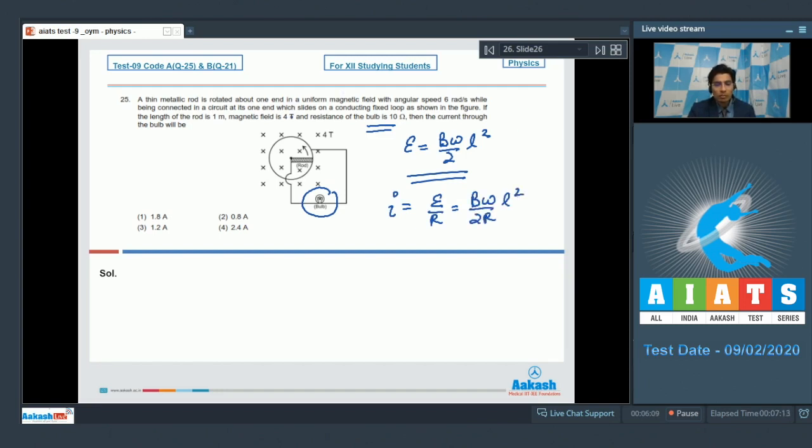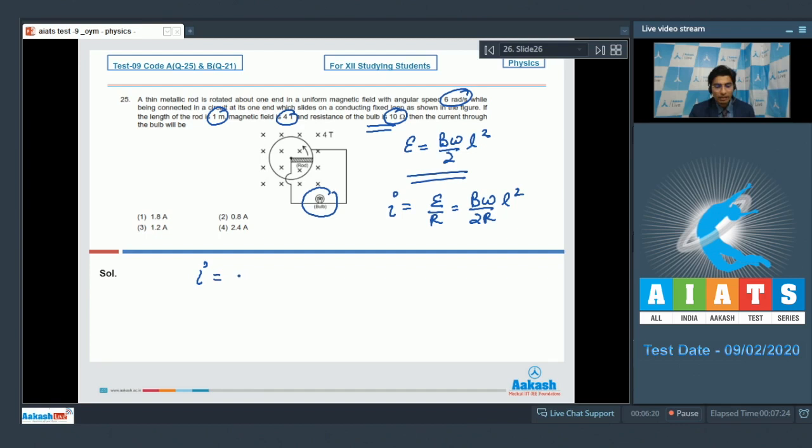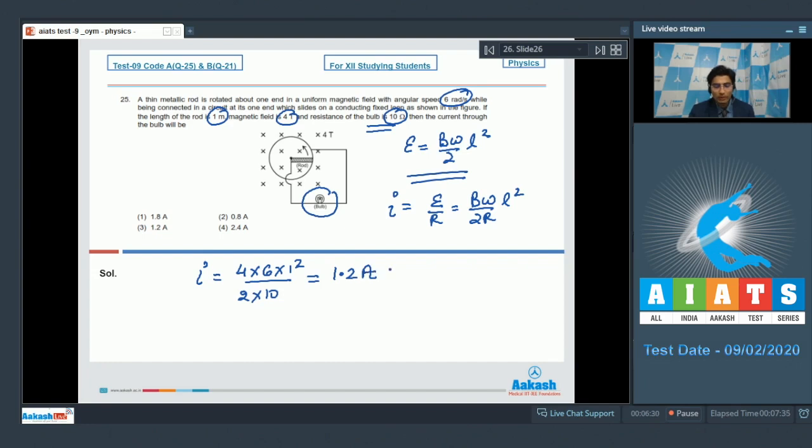Here, B is given to be equal to 4 tesla, L is given to be equal to 1 meter, omega is given to be 6 radian per second and R is equal to 10 ohms. So substituting the given values, the value of I turns out to be equal to 4 into 6 into 1 square divided by 2 into 10, that will be equal to 1.2 amperes. Which means option number 3 is the correct answer.